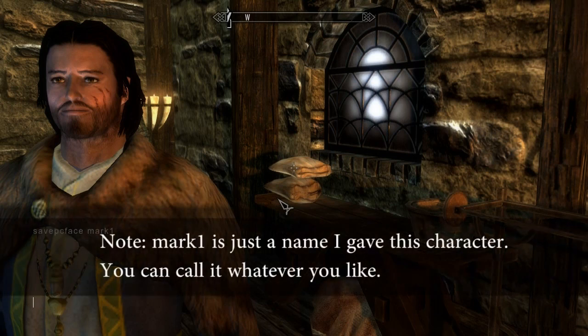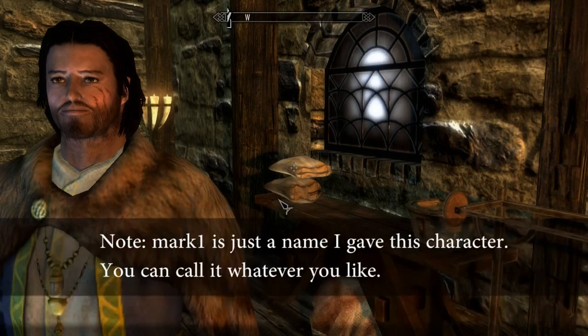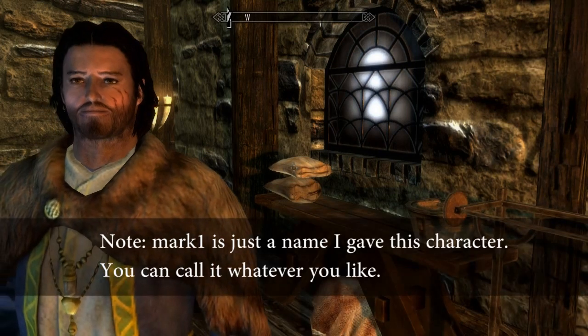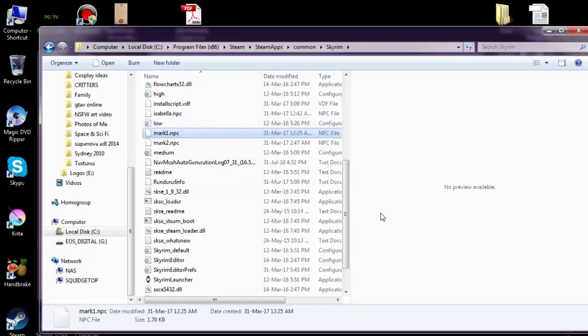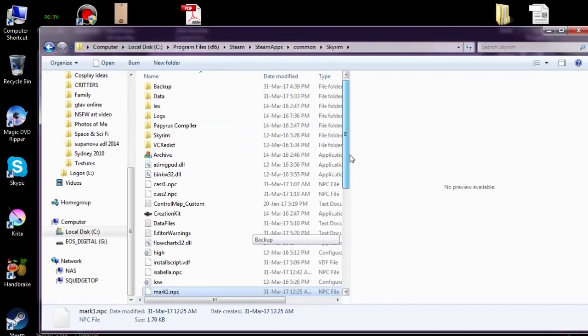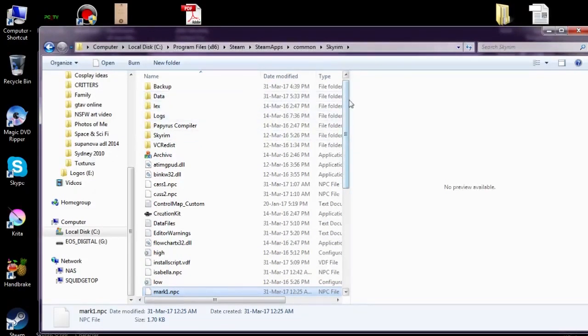Now it seems like it hasn't done anything at all. But if we go to the Skyrim folder, in the main Skyrim folder, not in data but in the main Skyrim folder.